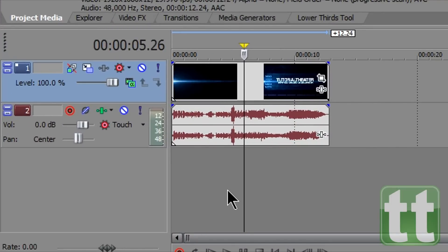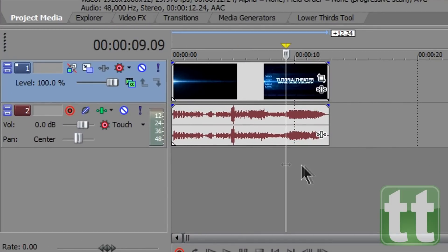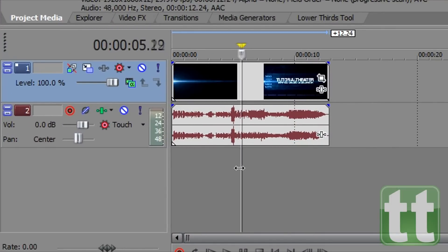Move the timeline cursor over the exact place you want to split the clip. Moving the cursor can be done by clicking on the timeline or using your arrow keys.